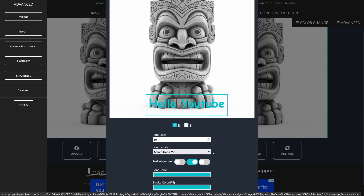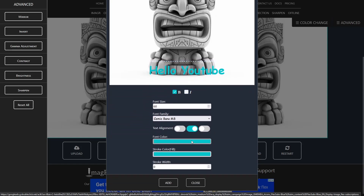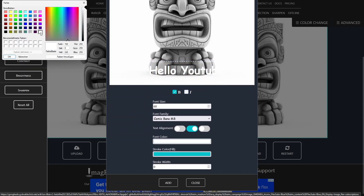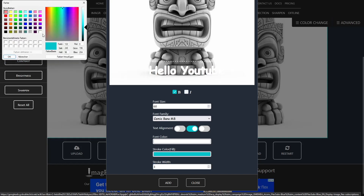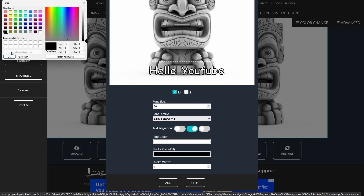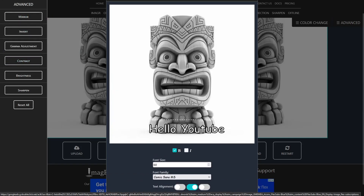Obviously, blue isn't a cool font color for engraving, so I will change it to white. Technically, it won't engrave the text yet at all, but I love the stroke option, so let's change the stroke width first. In my case, I will use three. Now we need to change the stroke color so we see any difference. I will choose obviously black for the stroke.